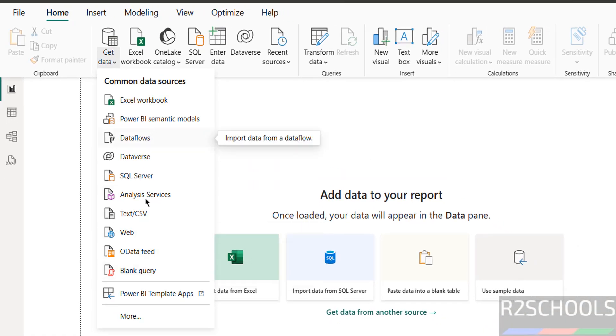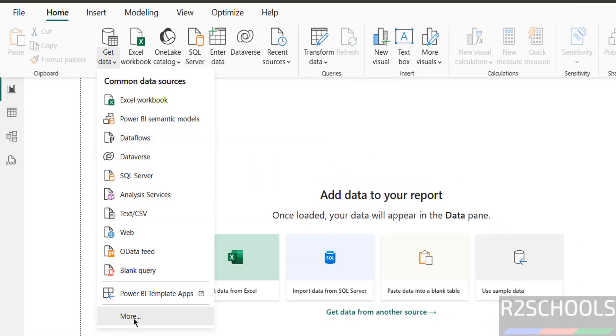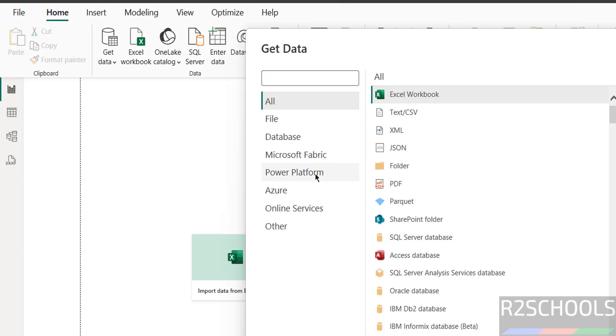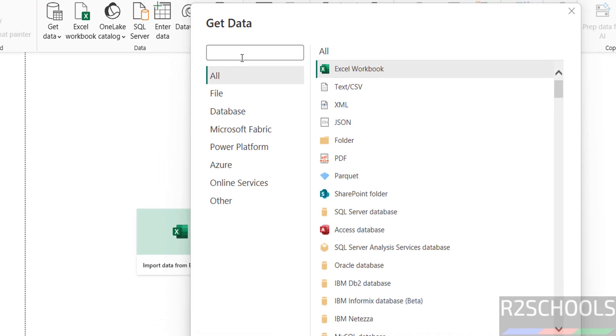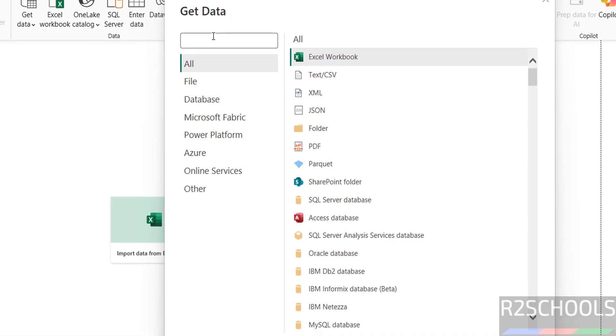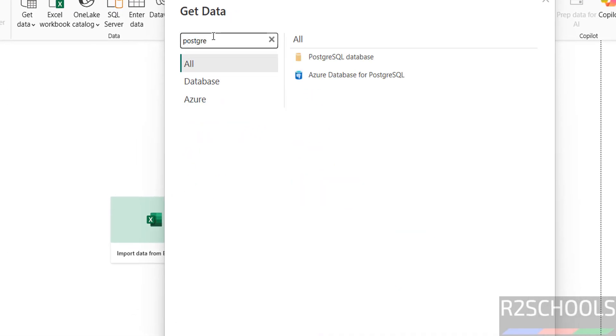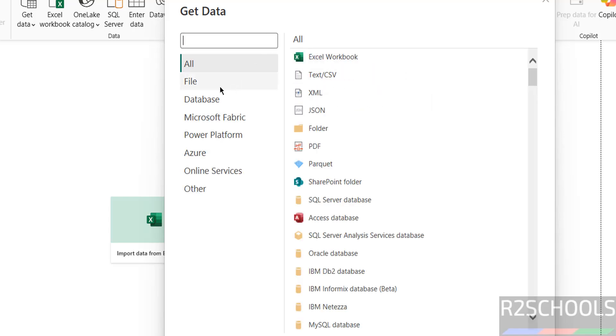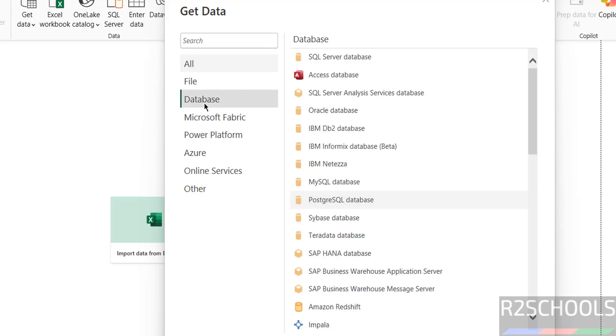See here, we don't have PostgreSQL initially, so click on more - both options are the same. Then search for PostgreSQL. See here we have PostgreSQL and Azure database for PostgreSQL. Close this one and just click